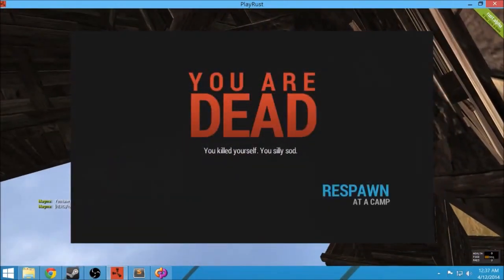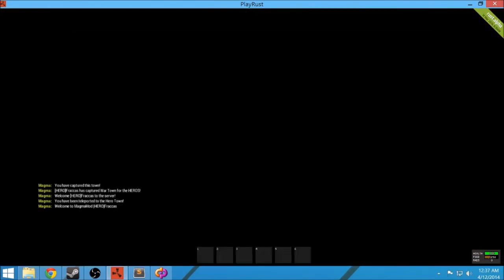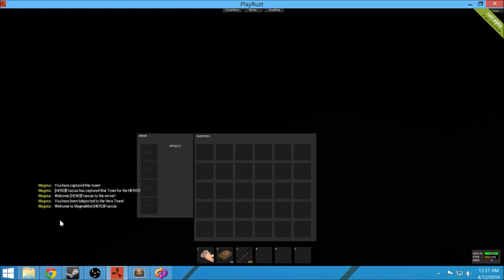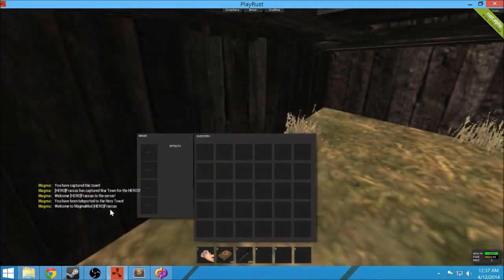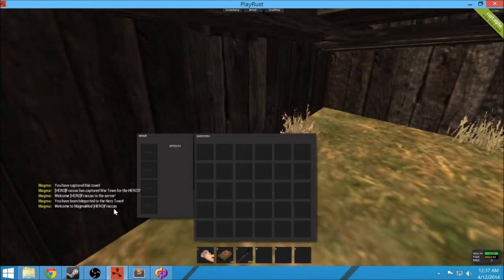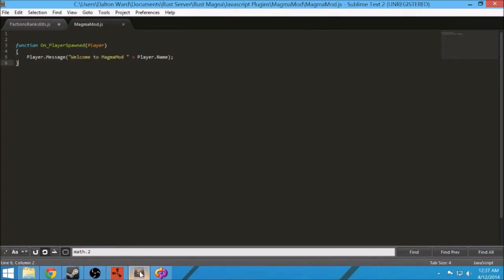It's reloaded now, okay. So we're gonna look at the bottom left. Okay, so what happened was welcome to magma mod, hero Fracas. And that's just my name. That's pretty much what we just did, all right. Welcome to magma mod, player name.